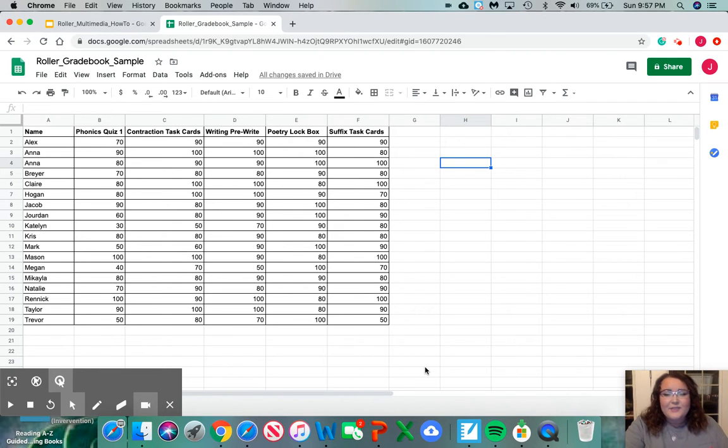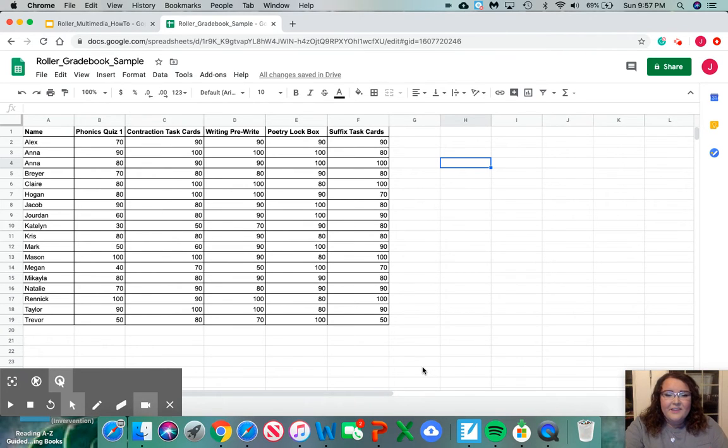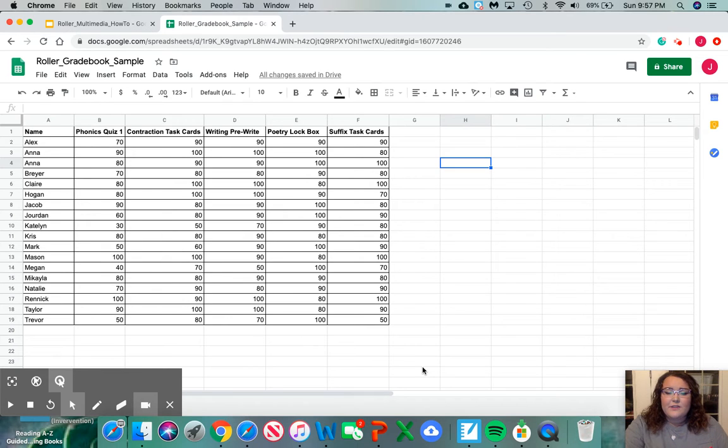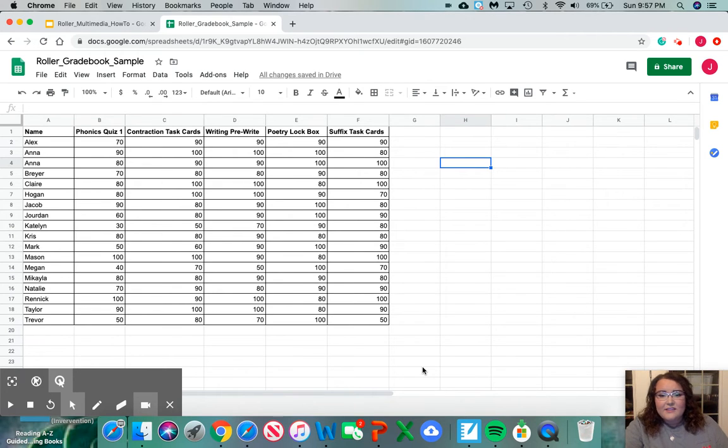This tool is highly customizable and can be used for any standards across a campus or district. For our district we're going to use the standards of 59 and below is approaches, 60 to 80 is meets, and 80 to 100 is masters.